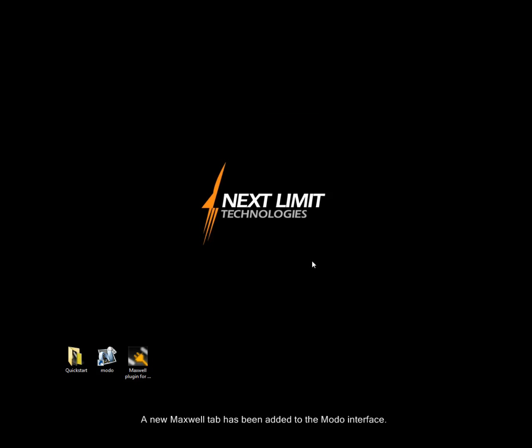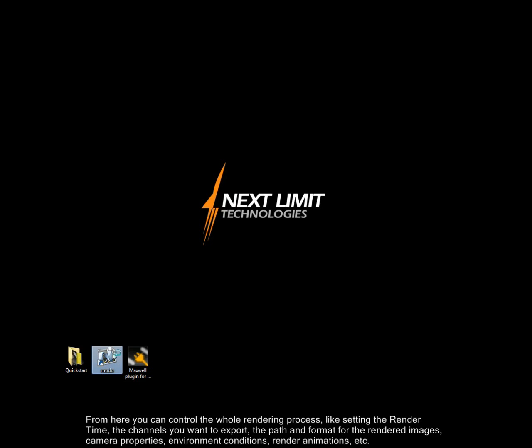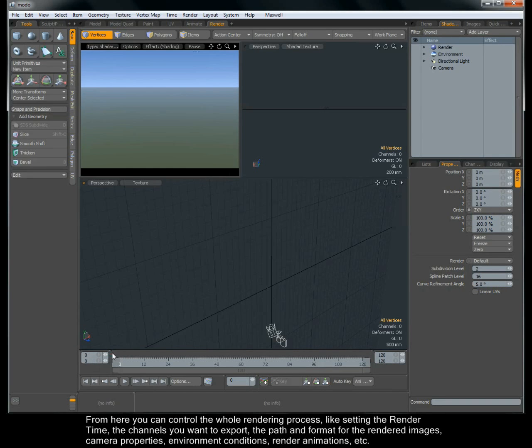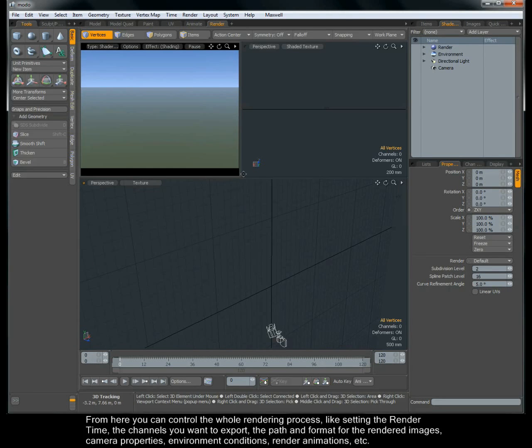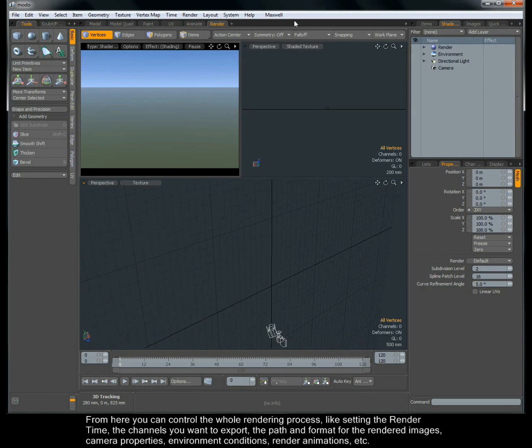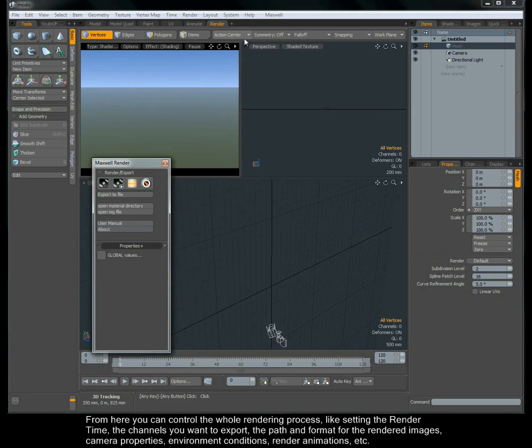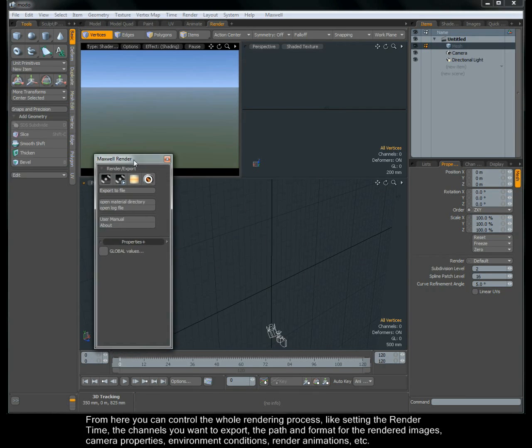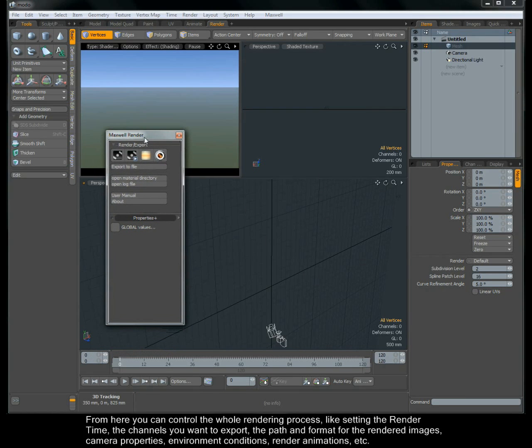A new Maxwell tab has been added to the Modo interface. From here you can control the whole rendering process, like setting the render time, the channels you want to export, the path and format for the rendered images, camera properties, and environment conditions.